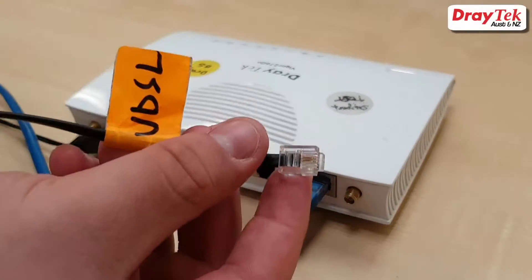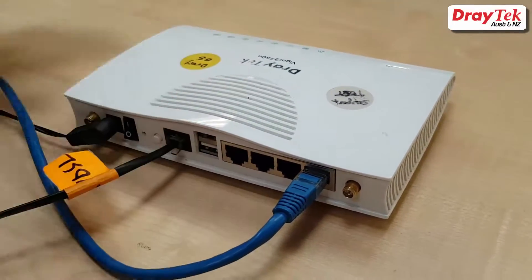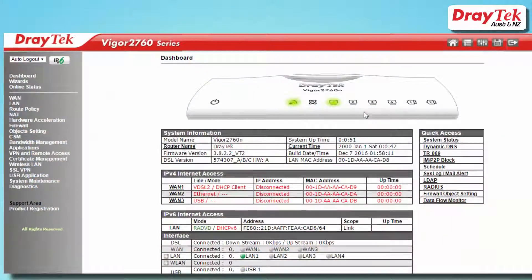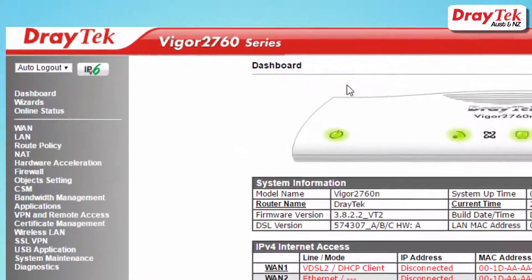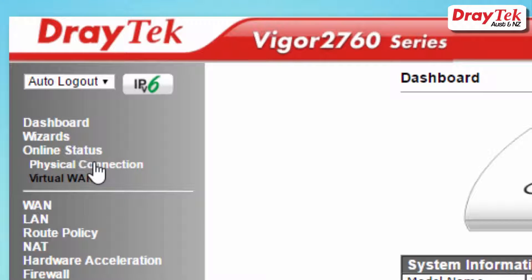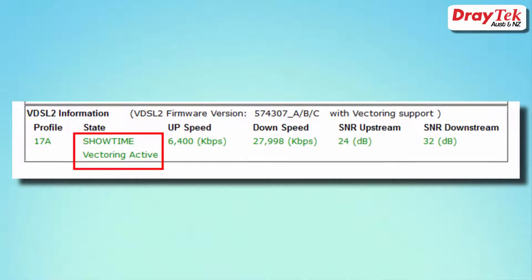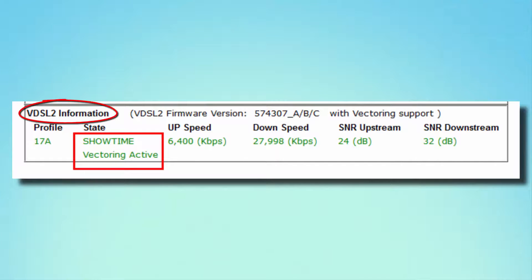Now that we have completed the configuration, we'll connect the VDSL cable. We can now check that the internet connection is up and running. Go to Online Status then Physical Connection page in the router. It should look similar to this, showing that WAN1 is up and you should see VDSL2 state as showtime vectoring active.